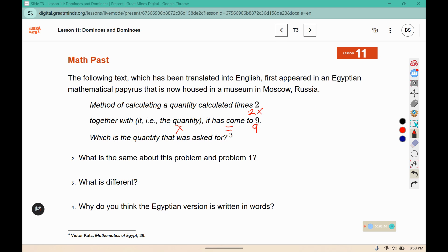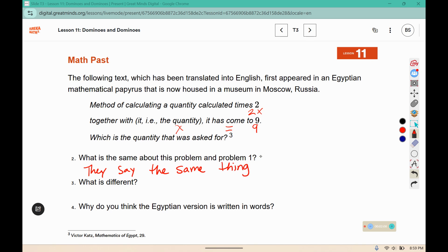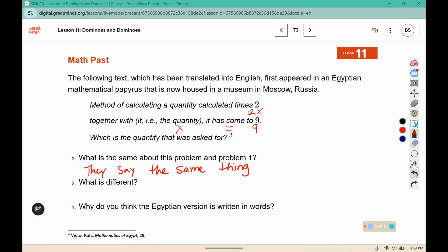What is the same about the problem we just read and problem one? Well, they both say the same thing — they just say it in a different way. One is using text and another is using symbolic language; one is an equation using symbols.